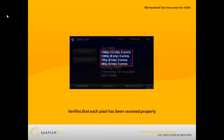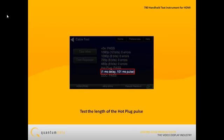The Repeater Test also tests the length of the hot plug pulse from the repeater to ensure that it meets the minimal length.